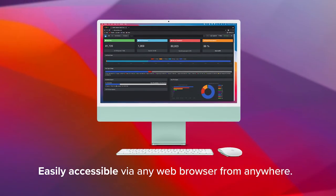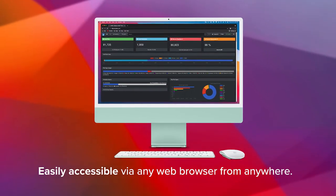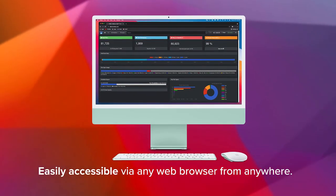It's really just opening a web browser, logging in, and there's your information. So it just couldn't be easier.